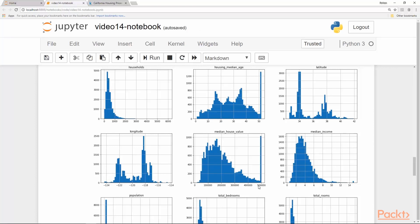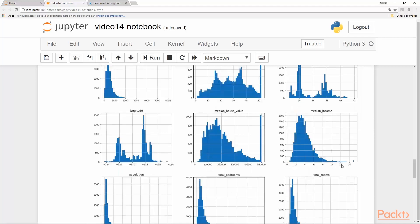This is our target variable and it is in the range of 100,000, 200,000 and so on up to 500,000. So it seems like it has been capped to 500,000. If there was any house higher than 500,000, they have been removed from this dataset for ease of analysis.